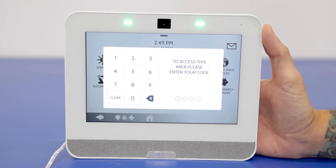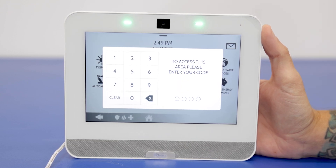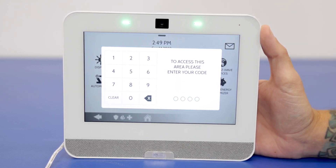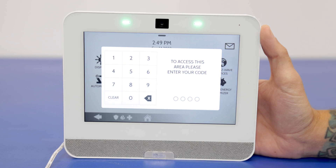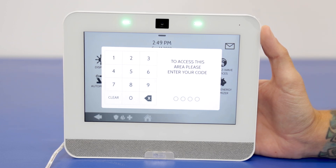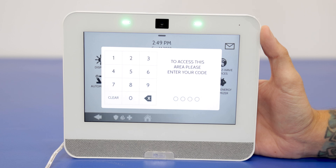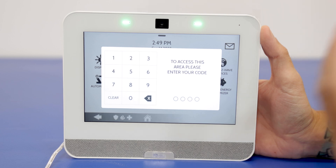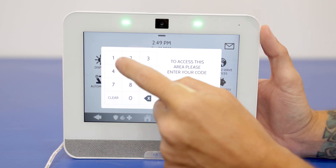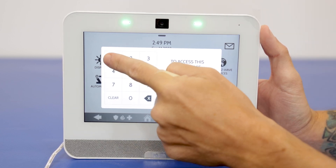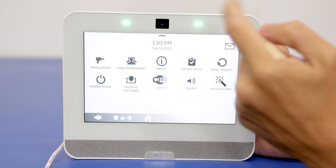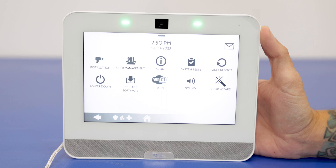Now we have a couple of options. You can use the installer code, the dealer code, or the master code to change the master code for the system. We're going to use the installer code — 1111 — which is the default code that comes with the system.